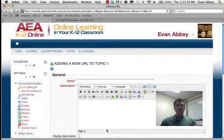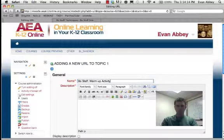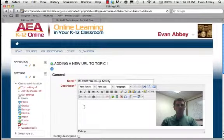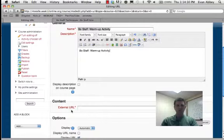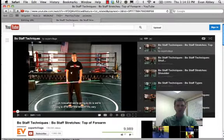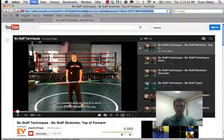If you're new to Moodle, this is actually very simple to do. It asks you to name what you're going to call this — my first one is a warm-up activity. Then for the description, it does require you to put one in, even though it won't necessarily show up in the course. So I'll just put in the same thing as my name. Then if I scroll down, it's asking me for that URL. I can go to that video — this individual is demonstrating the techniques I want to use — and go up to my URL and copy it.